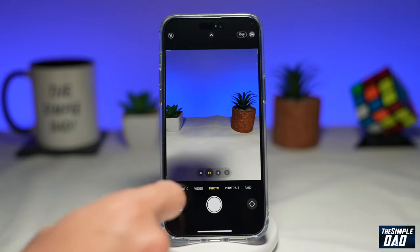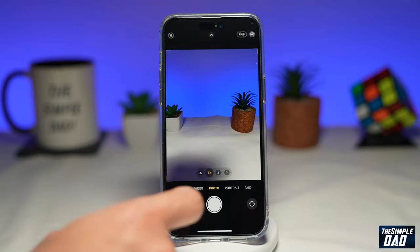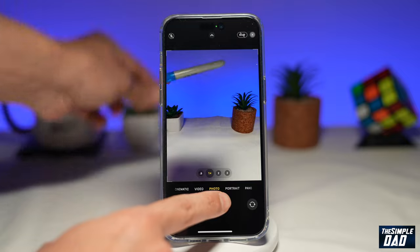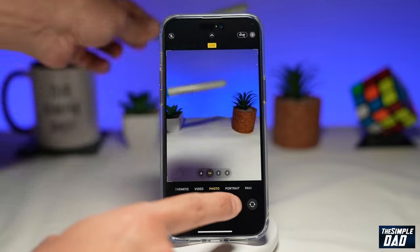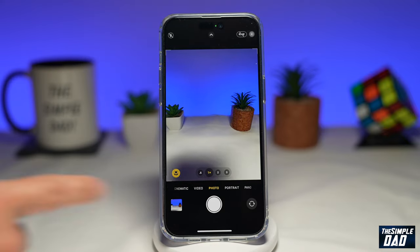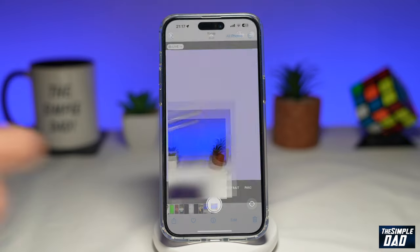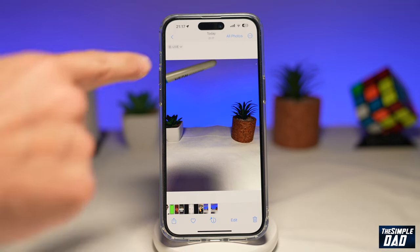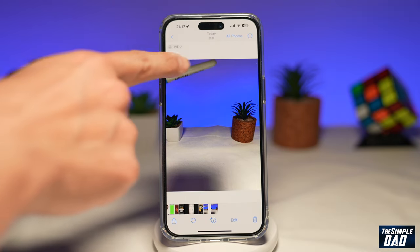Now, once you're ready, take a picture of an action and then open the picture to see it. On the top left, you'll see 'Live'.